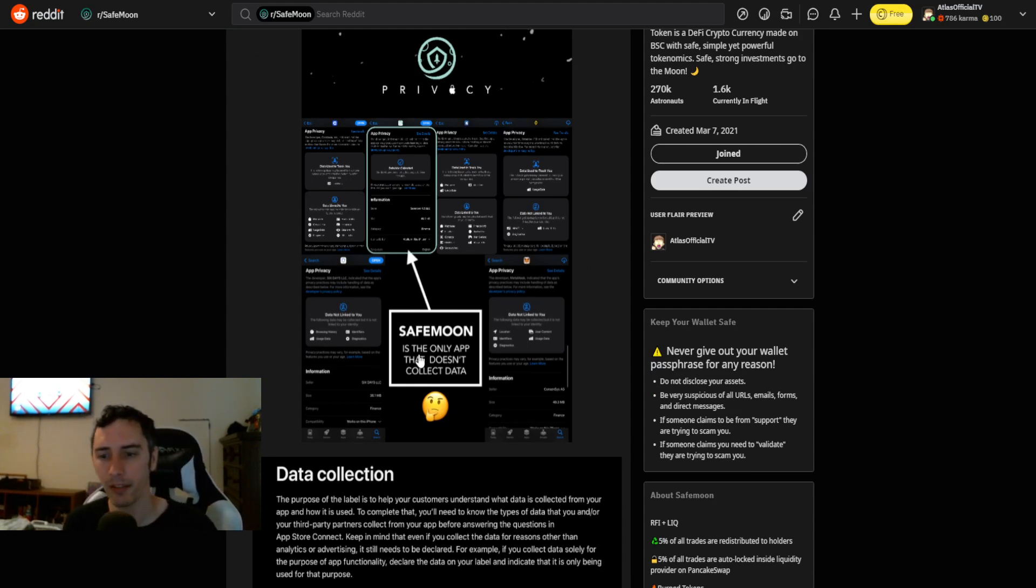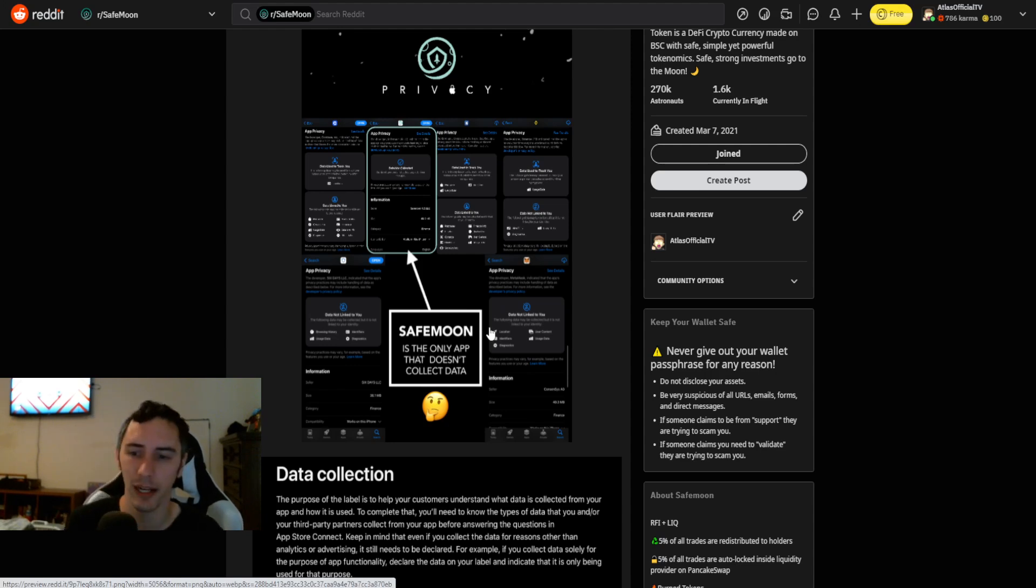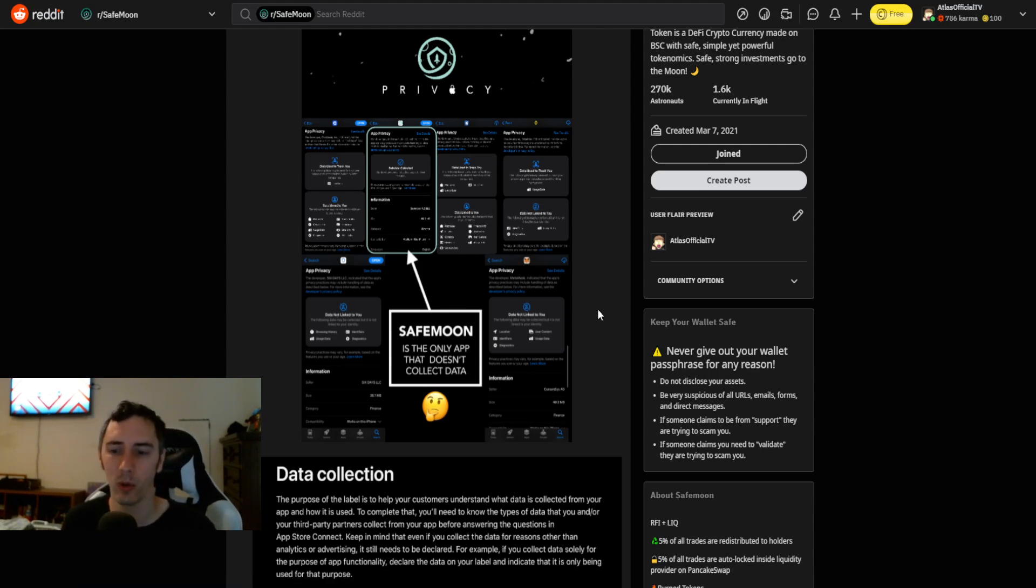And it says right here, SafeMoon is the only app that doesn't collect data.